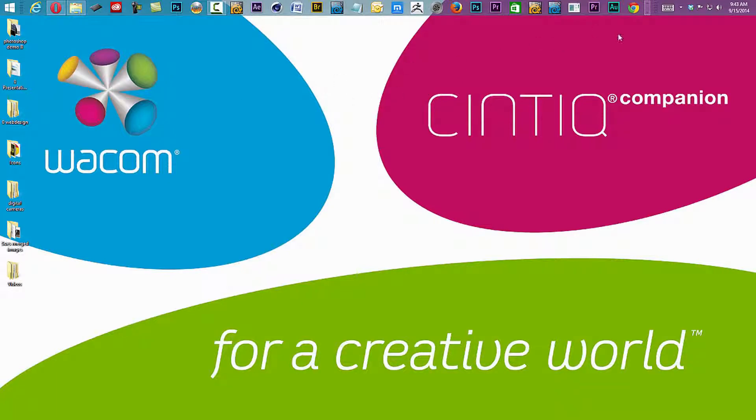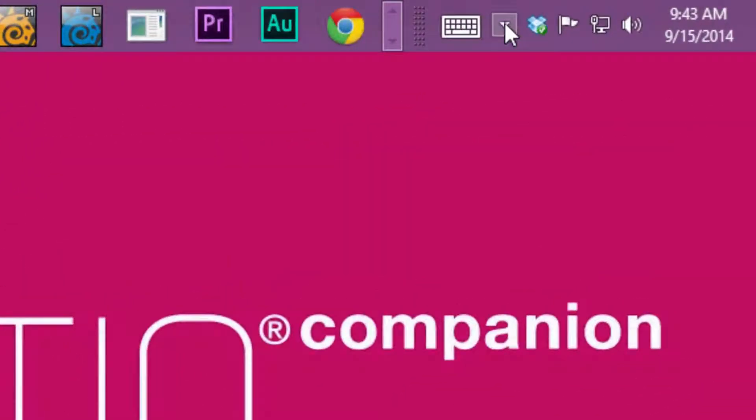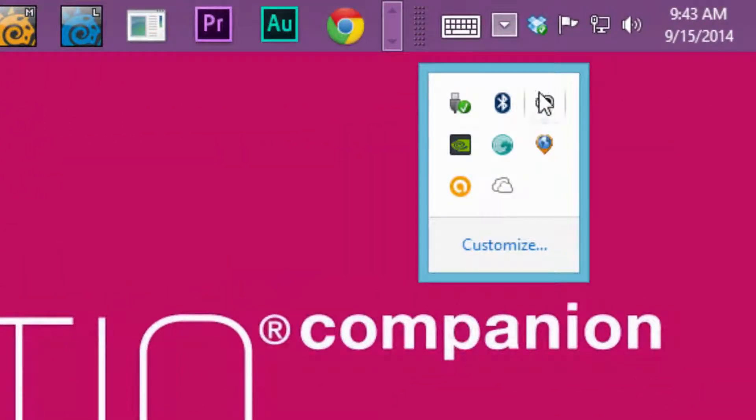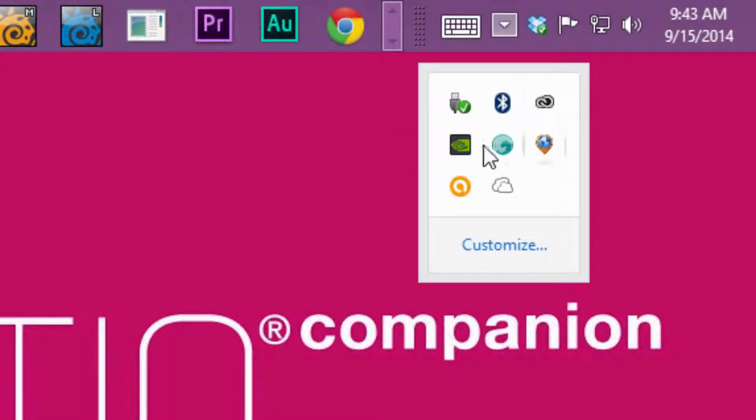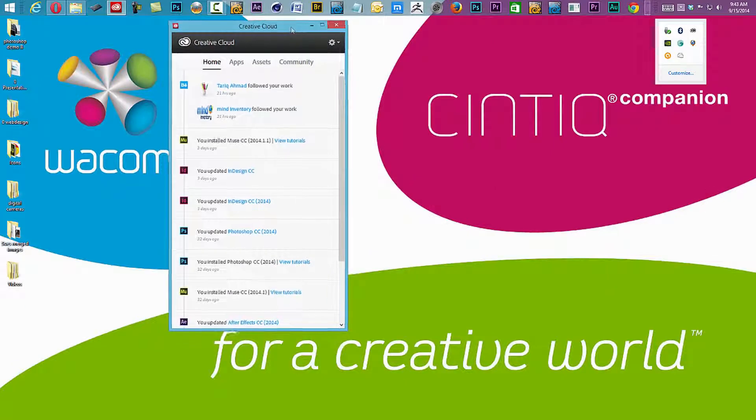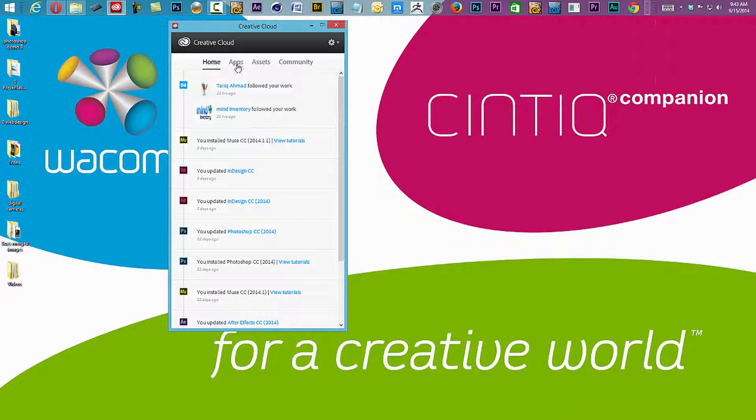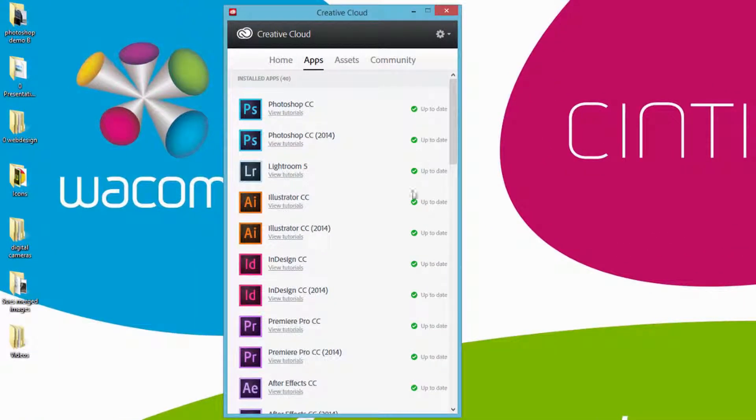Top right-hand corner, I'm going to go to my little quick access. You see this little linking symbol there, which is my Creative Cloud application. I'm going to target that. And of course, we have our home, we have our apps, and you're always going to make sure that your apps are up to date here.